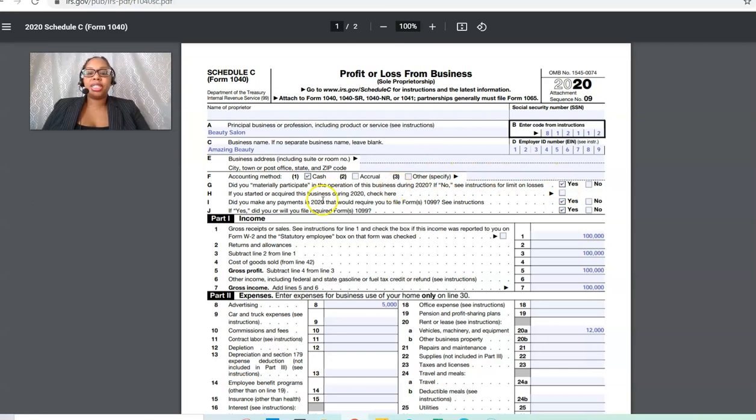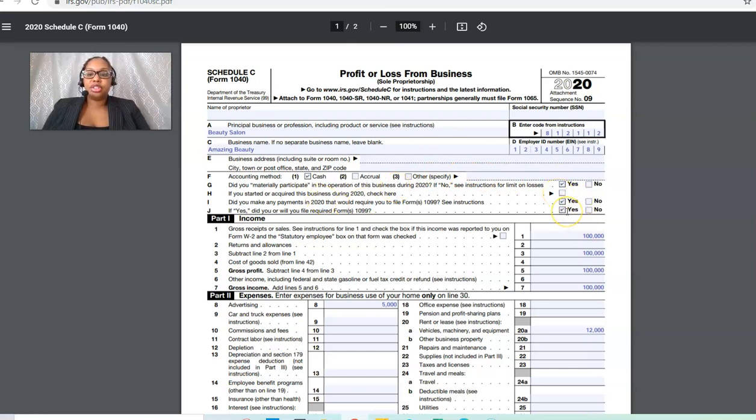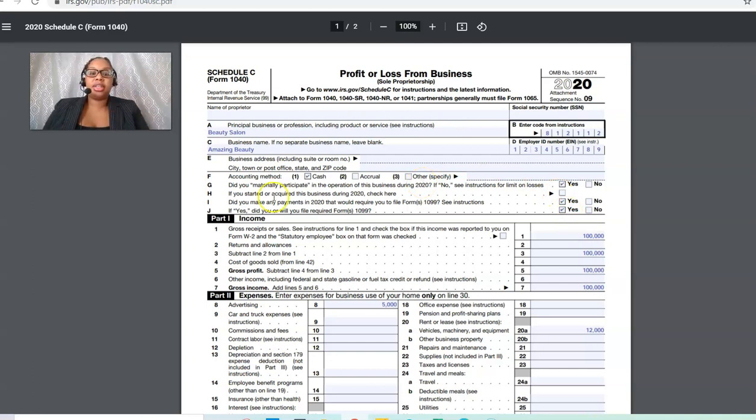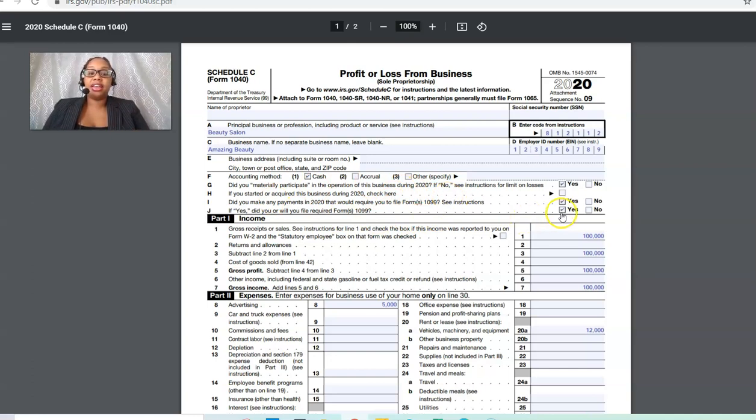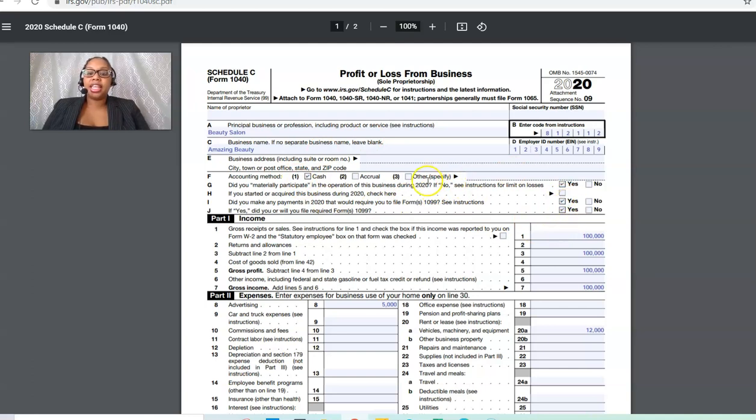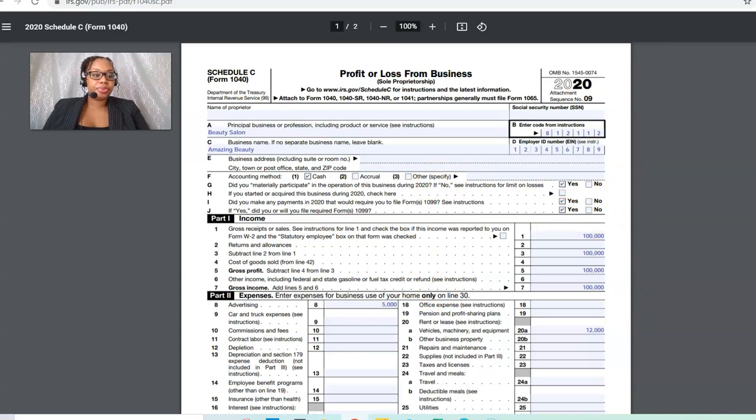If you started this business in 2020, then you need to check this box. Then did you make any payments in 2020 to vendors that required a 1099? If you paid anyone over $600, then a 1099 is required. You would check that box. Then did you actually file your 1099s? You would check that box.